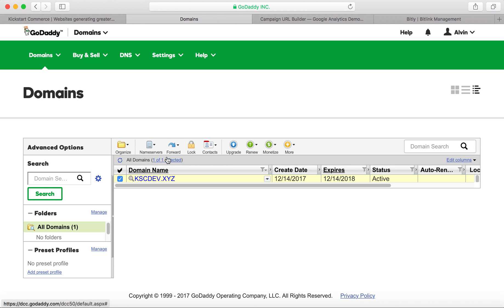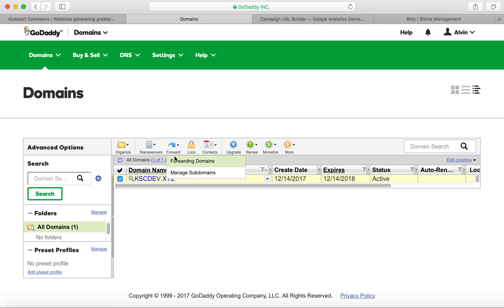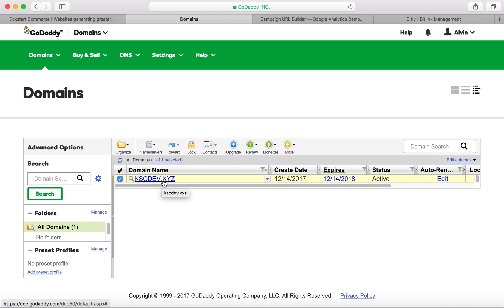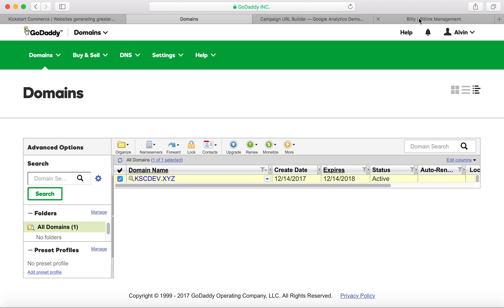In this case, what we're going to do is use a forwarder, and so we want to understand is kscdev.xyz forwarding traffic to end result, which is another company's .com address or whatever their domain is. In this instance, we're going to use alvinbrown.com.